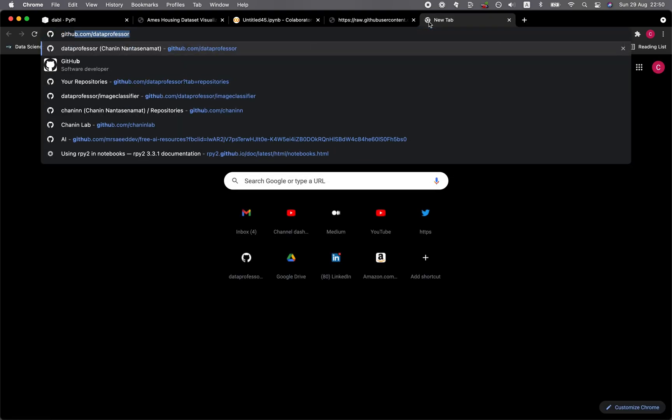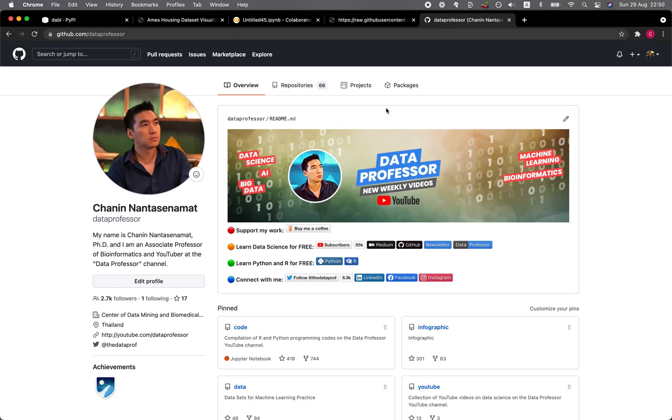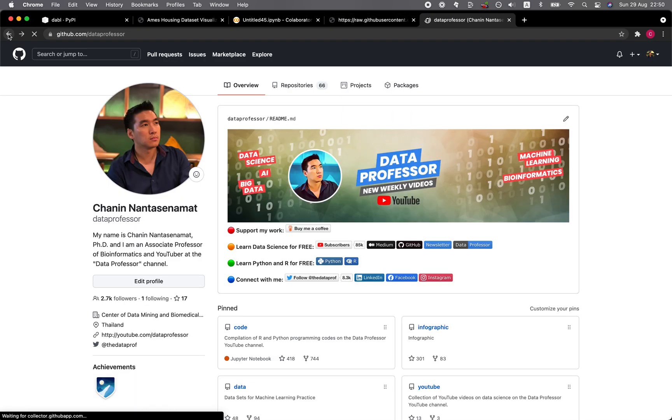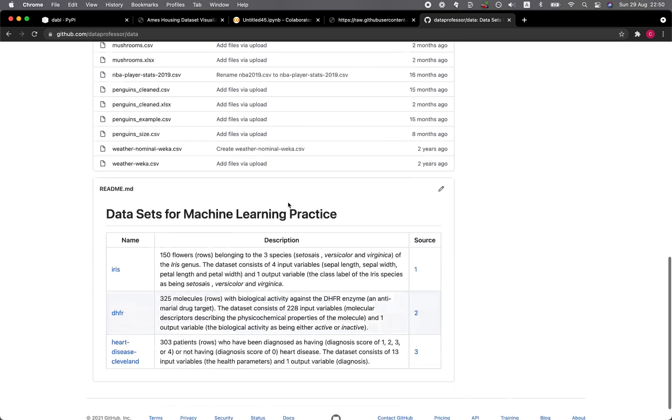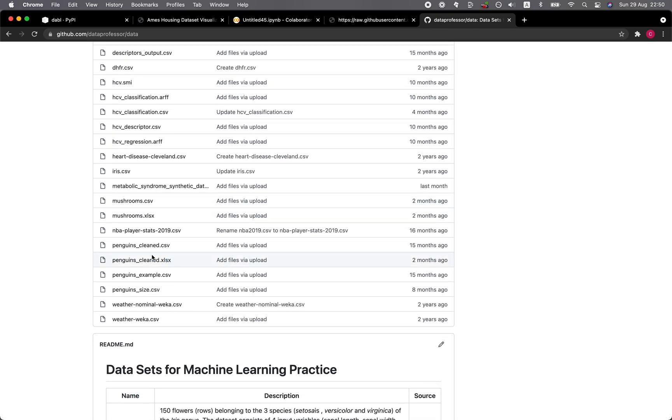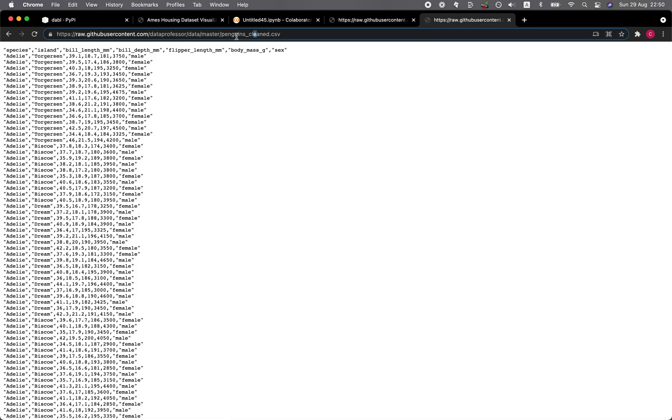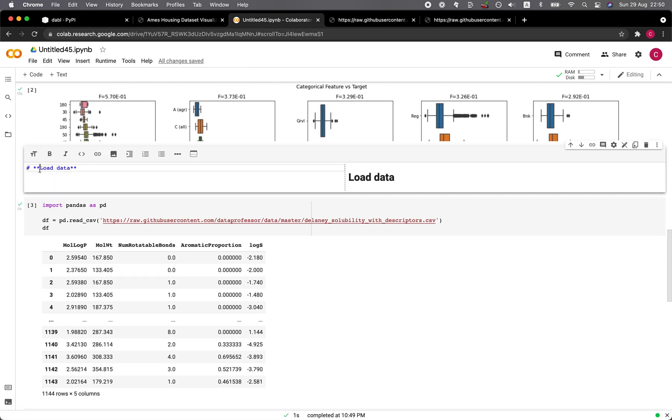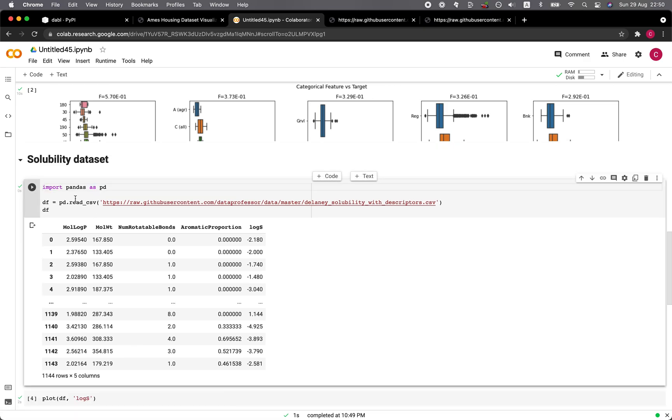What about another data set? How about the penguins data set? Oh, I clicked on the wrong one. Go to data. Find the penguins cleaned and then click on raw. Copy the link.